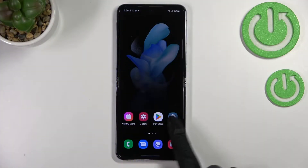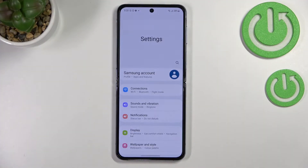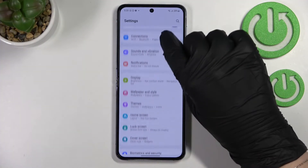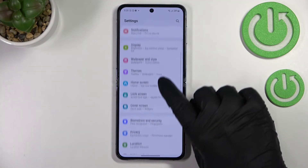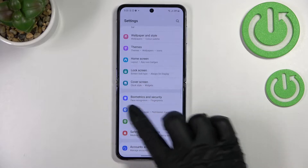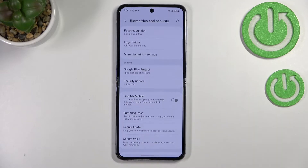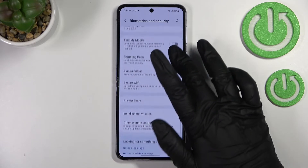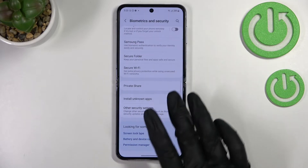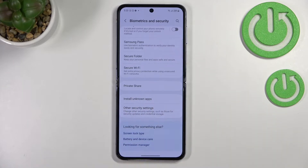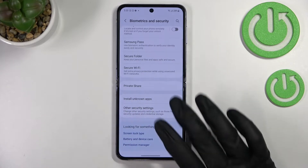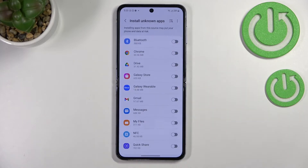First of all, let's enter the settings. Here we have to scroll to find Biometrics and Security. Now let's scroll down again, and as you can see, almost at the very bottom we've got the option Install Unknown Apps — so this is the option we're looking for.